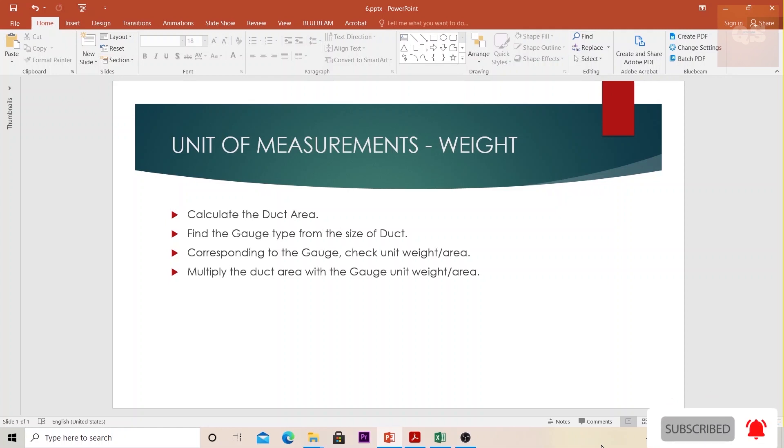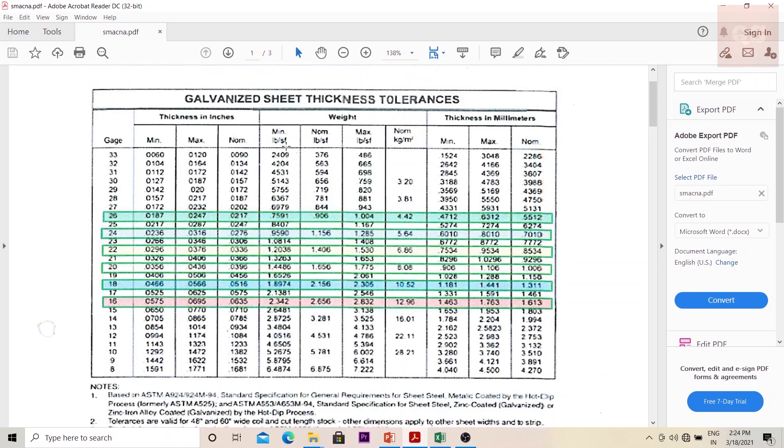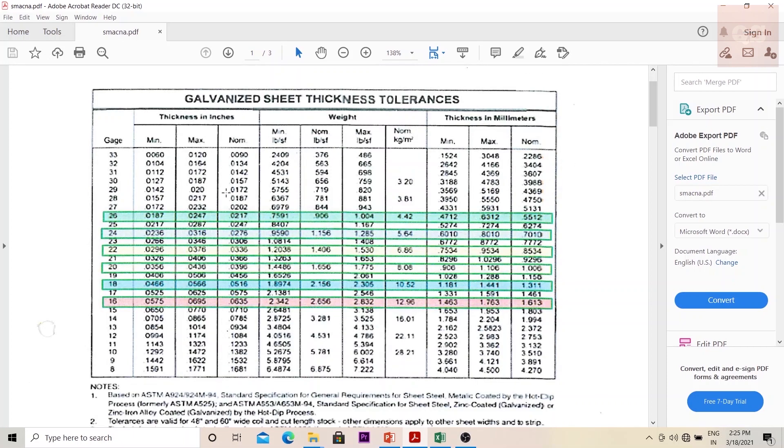Once you have the unit weight, you will multiply the duct area with the unit weight per area to get the weight of that particular type of duct. To understand this, we will see the SMACNA standard. This is the table corresponding to a galvanized sheet.